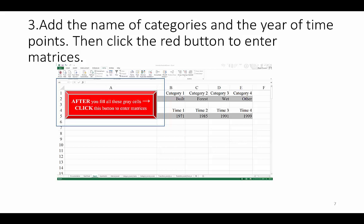The input sheet will appear. Here, the program is asking you to fill in the gray cells with the labels relevant to your study area. In our case, our four categories are built, forest, wet, and other, and our four time points are listed here. If you're following along, please also enter the same information.